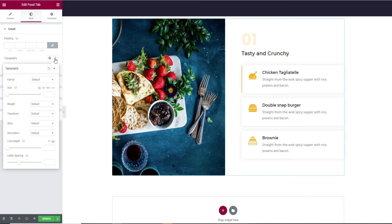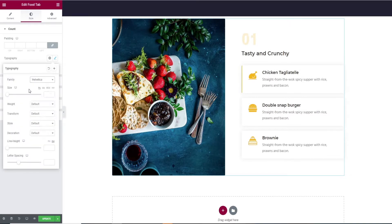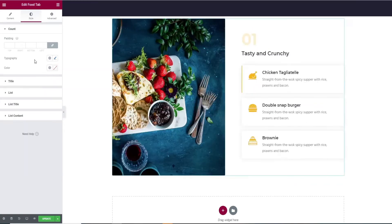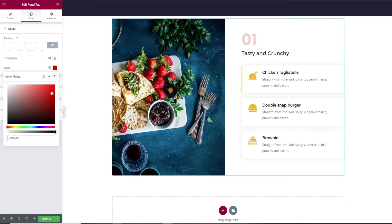Then you have typography edits and finally color change option.